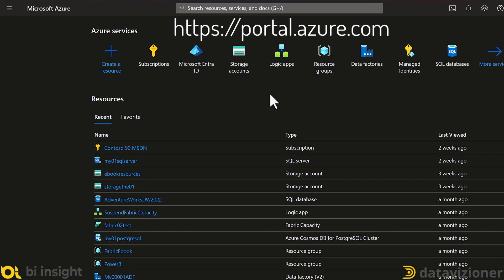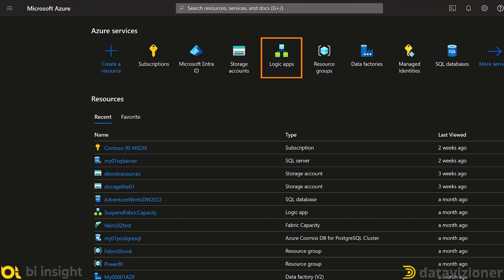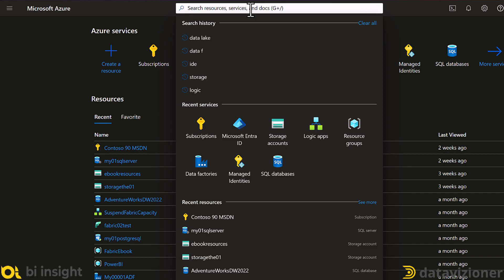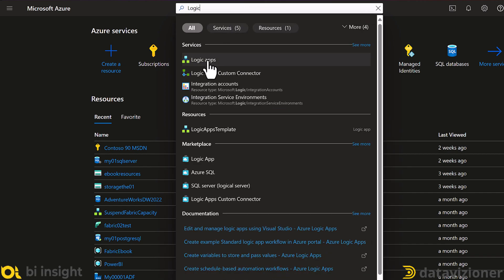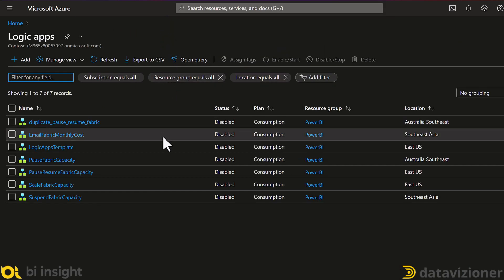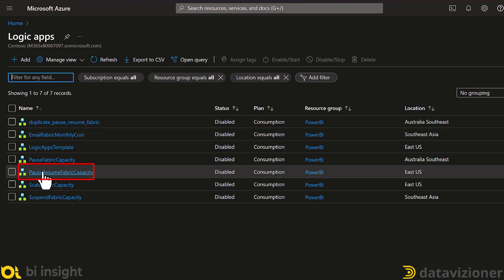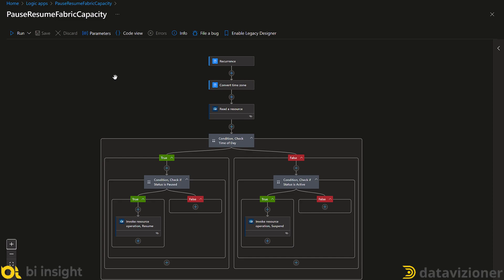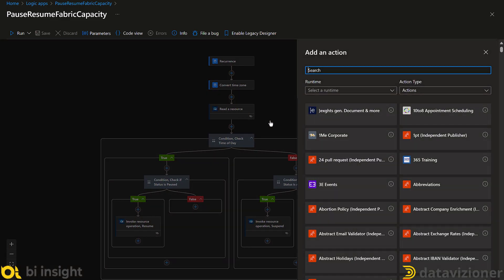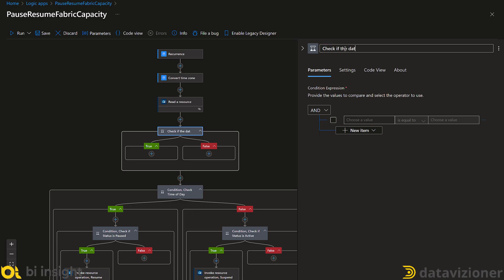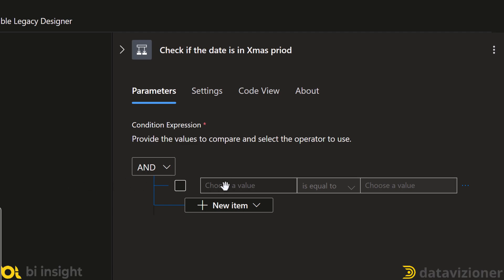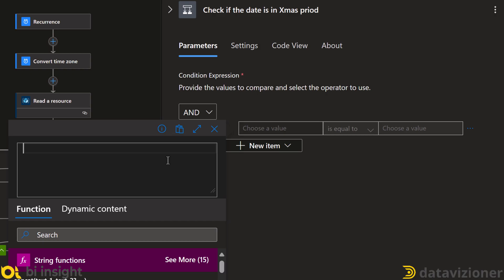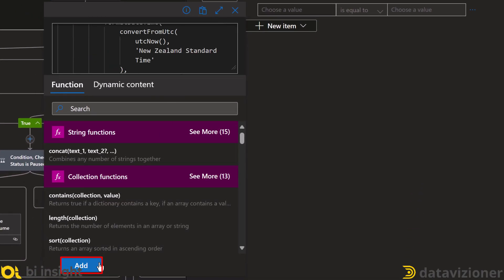Let's head to the Azure Portal using portal.azure.com. If you have used Logic Apps recently, you can see it on the screen and select it; otherwise, search for Azure Logic Apps in the search bar. I'll select the previous Logic App solution I was working on — click on the pause-resume Fabric capacity — and click Edit. This is the solution we built in our previous video. Now I need to add one more condition, so I click the plus button and click Add an Action, then add a new condition and rename it to 'Check if the date is in the Christmas period'.